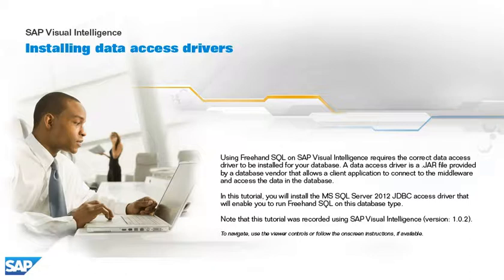In this tutorial, you will install the Microsoft SQL Server 2012 JDBC Access Driver that will enable you to run freehand SQL on this database type.